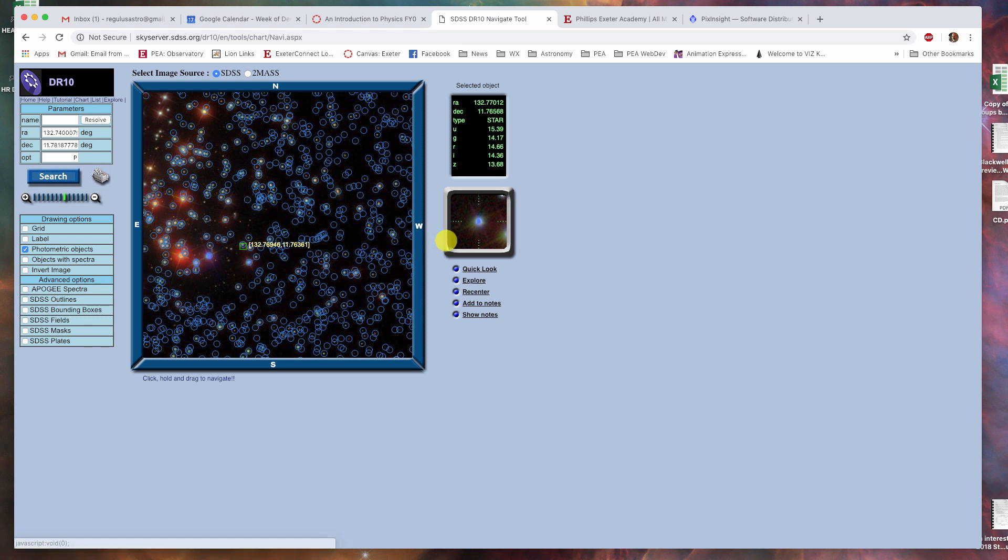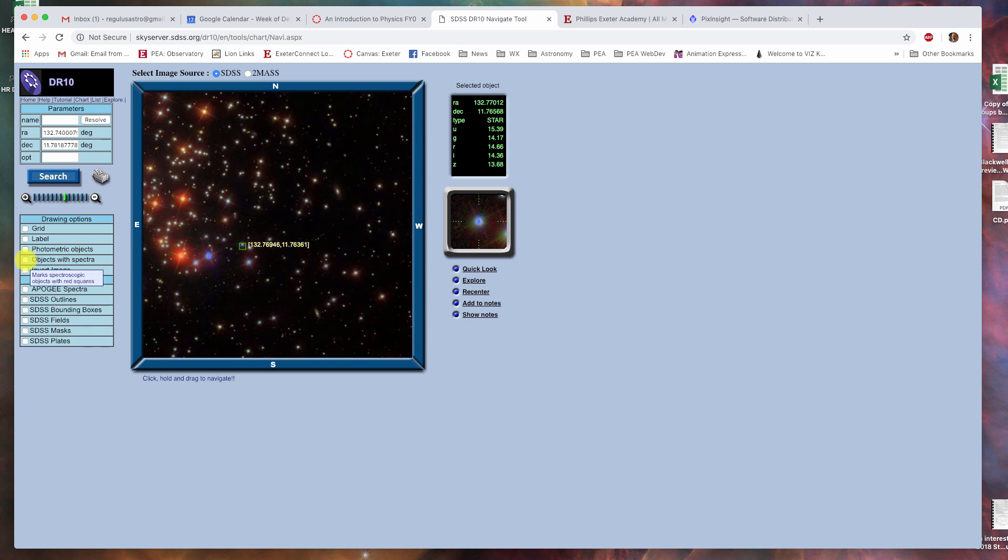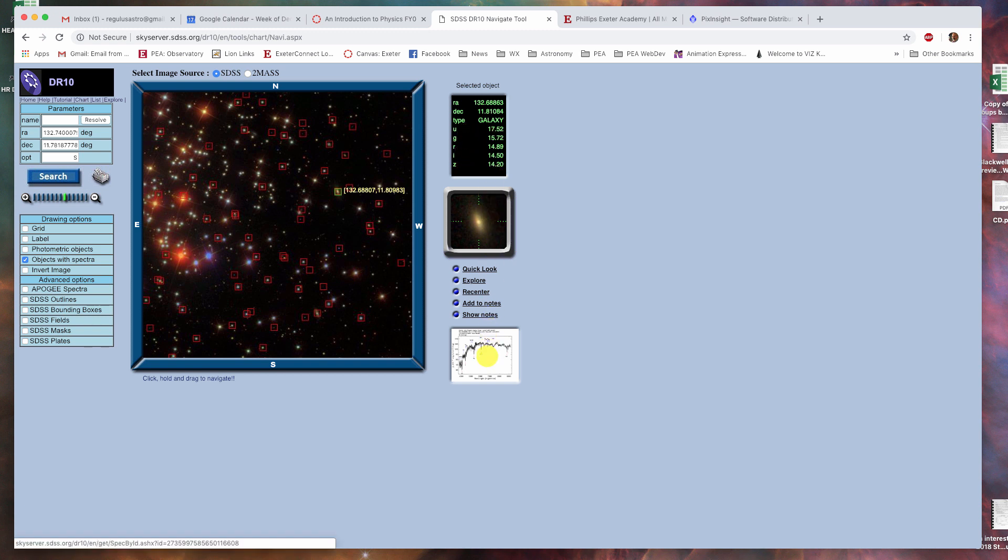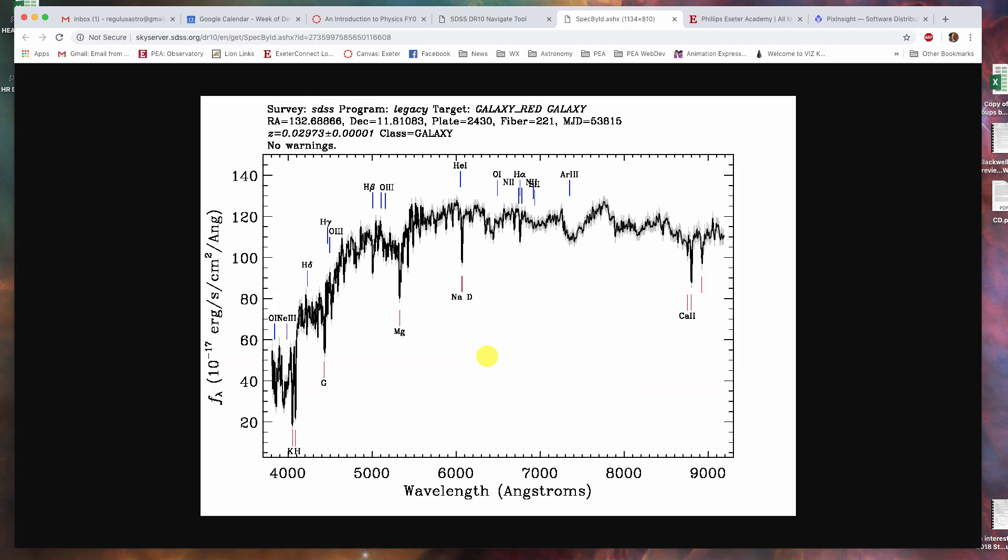You can also turn that off and click on objects with spectra, and it puts circles around objects that have spectra. In this case, we'll click on this galaxy over here. It gives you its U, G, R, I, and Z photometry values, but it also gives you its spectra. So, if you click on it, lo and behold, it'll give you a spectrum,